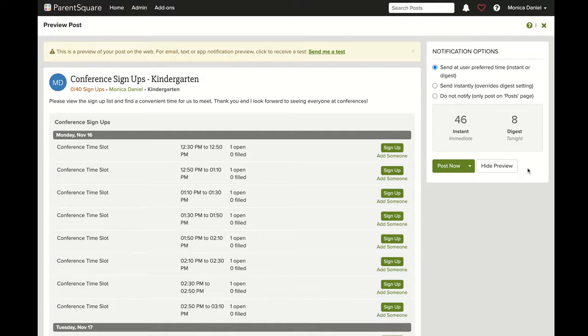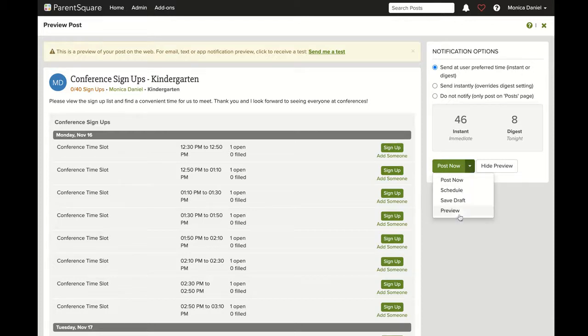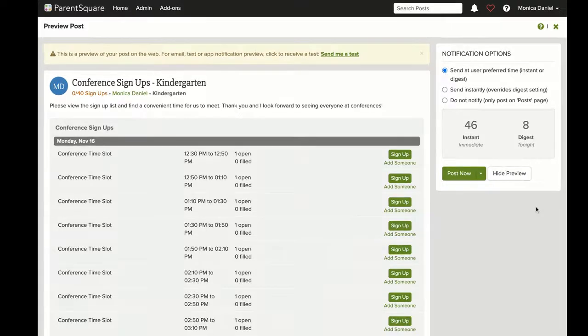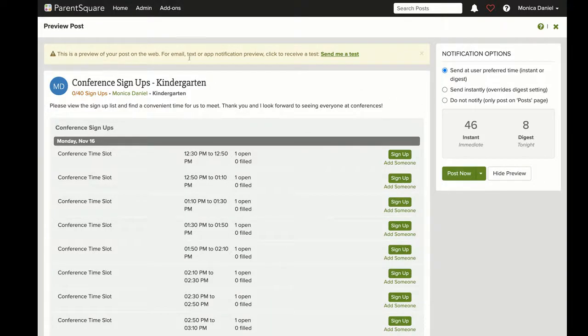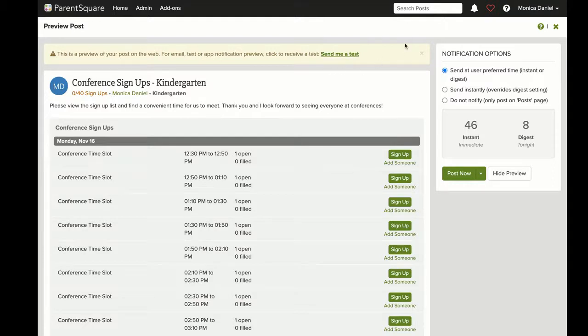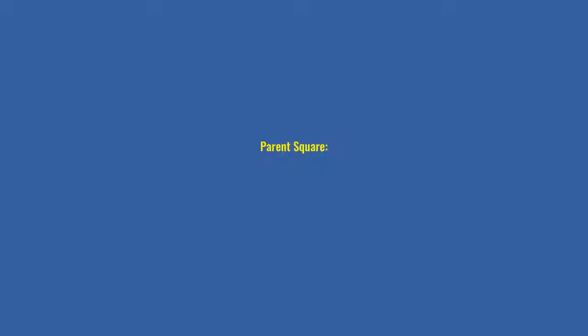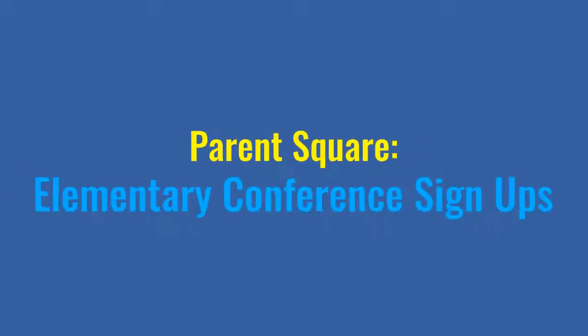Remember to view your notification options. Here you can post now, schedule, save as draft, and you can also send a test message to yourself and receive an email or text notification. That is how you set up your conferences.